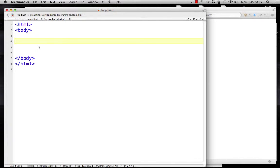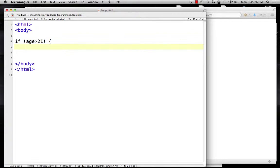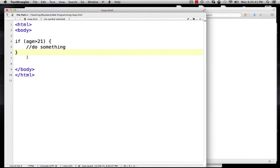The conditional statements we've been looking at allow you to say if something is true, then do something else. But what if we want to do that something over and over until our condition is not true?